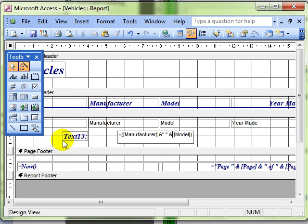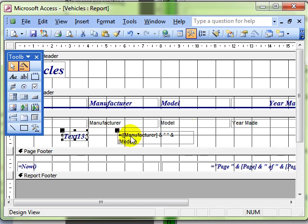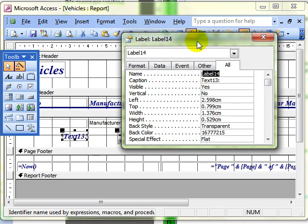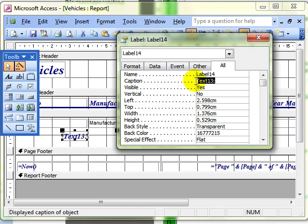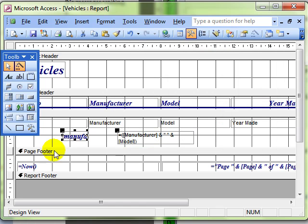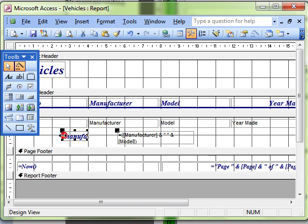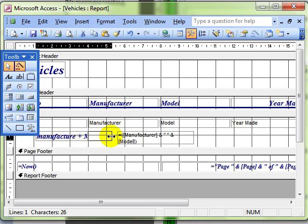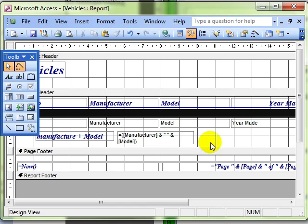Let's have a look at the properties of the label. I don't want it to be called text 13, I want it to be called manufacturer and model. Now that's rather a long label so I'll need to just alter the size of that label. Let's see how this is coming along.